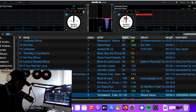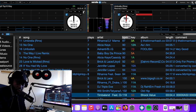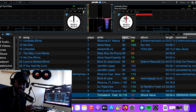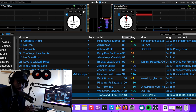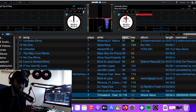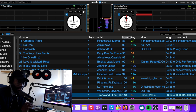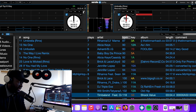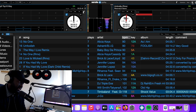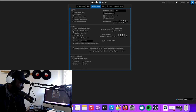If you have already opened your Serato DJ Pro software, the first thing you have to do to increase the text size on your playlist is to go to Settings. You click on Settings, then you come to the place where they have written 'Library.'